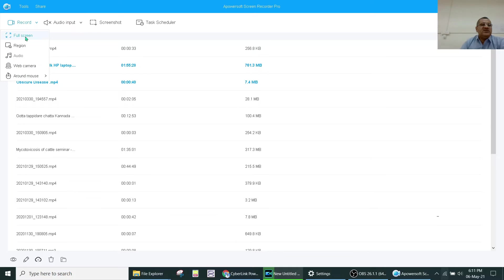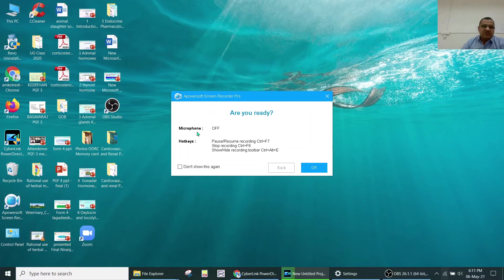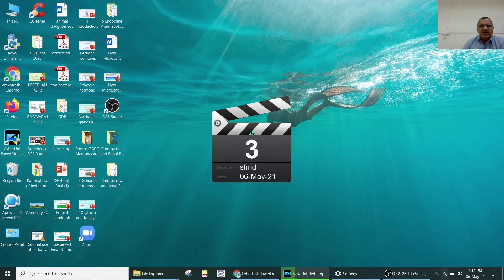For full screen recording, when you start it will ask for confirmation. It shows that the microphone is off because it is being used for another purpose — in this case, OBS Studio — so you can click OK.